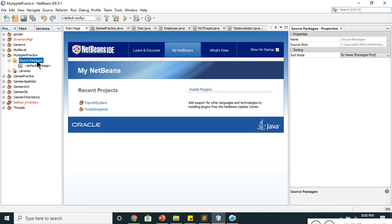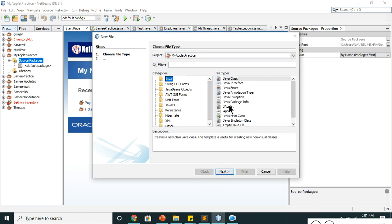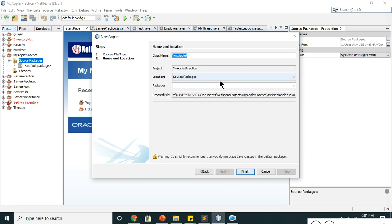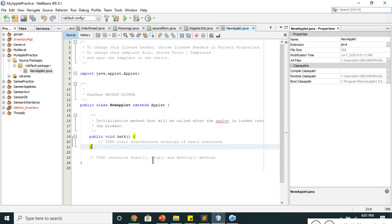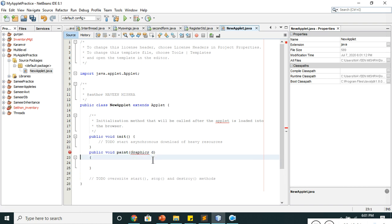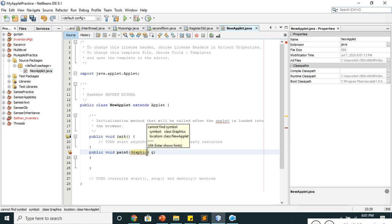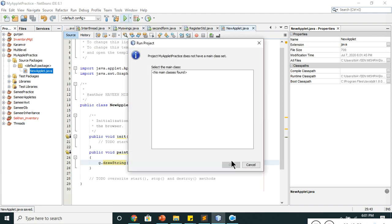Once I have the project, I right-click, choose New, and select the Applet option. If you don't see it, go to Other and search for Applet. I name it 'NewApplet' and click Finish. The applet window appears. I add the paint method: public void paint(Graphics g). Graphics is a class inside the AWT package — click the error and add the import for Graphics, then use g.drawString() with the message and location.